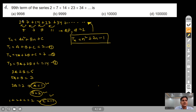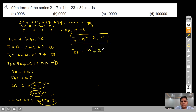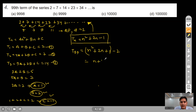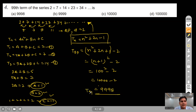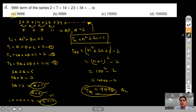For the 99th term, we complete the square: n² + 2n − 1 = (n+1)² − 2. Putting n = 99: (100)² − 2 = 10000 − 2 = 9998. Option A is correct.